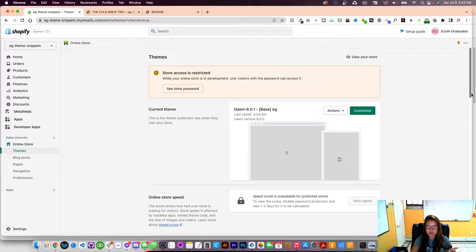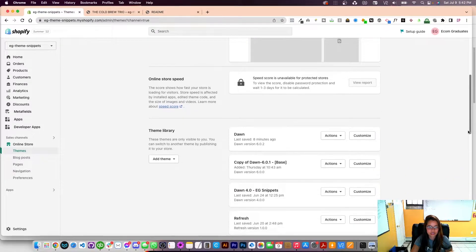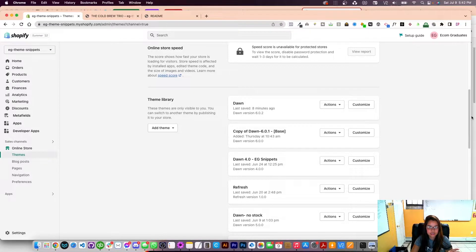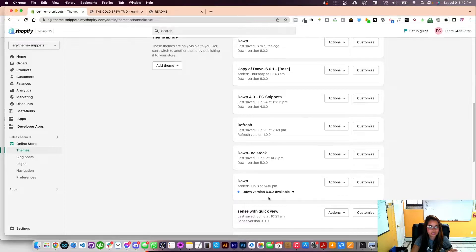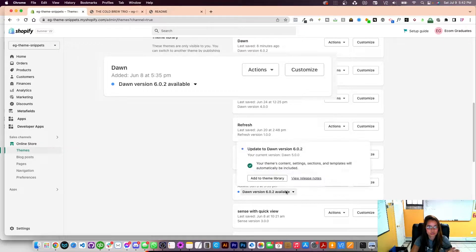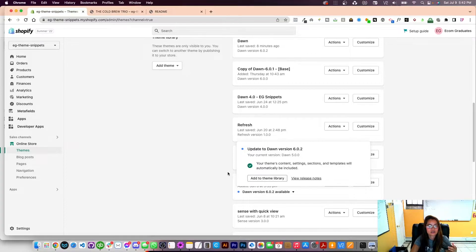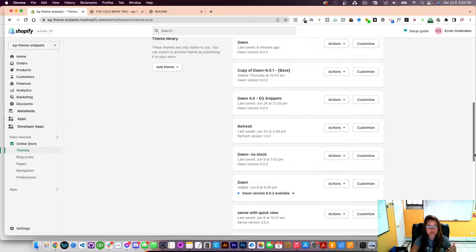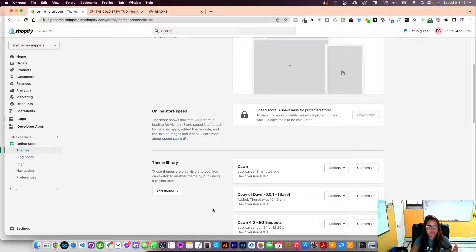Here's a little nugget: if you are on version 4.0 or earlier than version 6, scroll down and it's going to notify you that Dawn version 6.0.2 is available. You can just add this to your theme library and you'll have the latest Dawn theme. It will give you that notification if you're not on the latest version, and when you click on it, it will just show up right here.